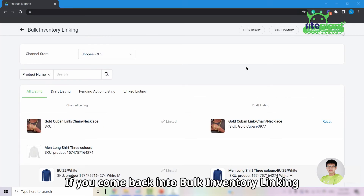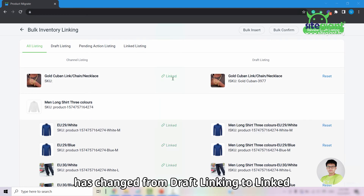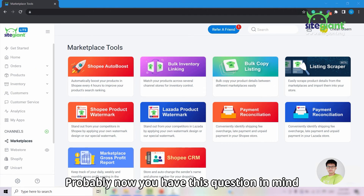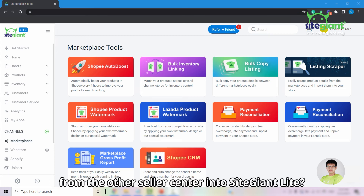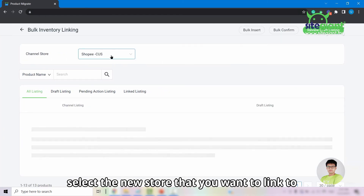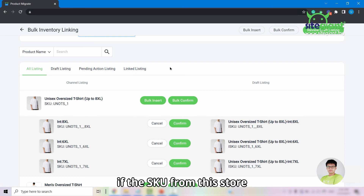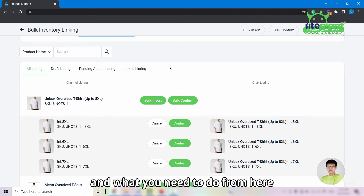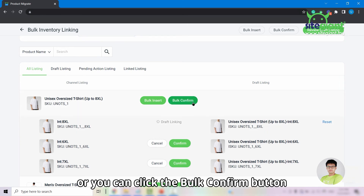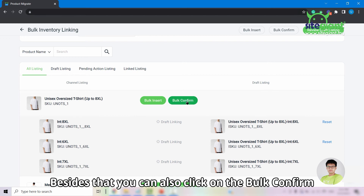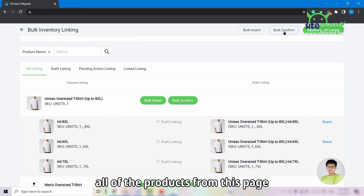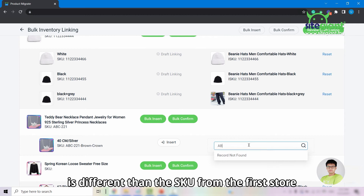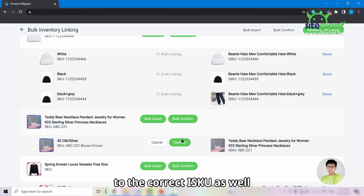If you return to Bulk Inventory Linking and select the Main Store, the status will have changed from Draft Linking to Linked, meaning your products are linked properly. To link products from other Seller Centers, click into Bulk Inventory Linking and select the new store. If the SKU from this store matches the Main Store, inventory items will be auto-populated on the right. You can then click the Confirm button at the variant level, the Bulk Confirm button at the parent level, or the Confirm button at the top right to confirm all products on that page. If SKUs from the second store differ from the first, you will need to manually link each product to the correct ISKU.